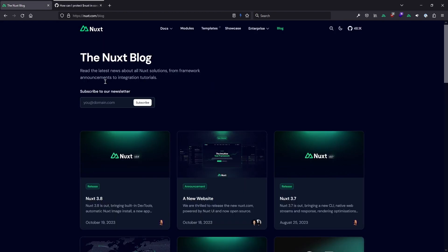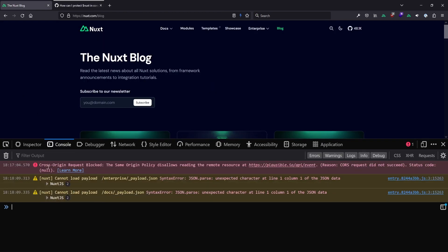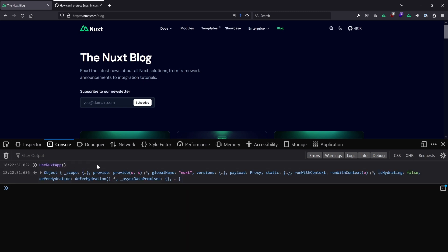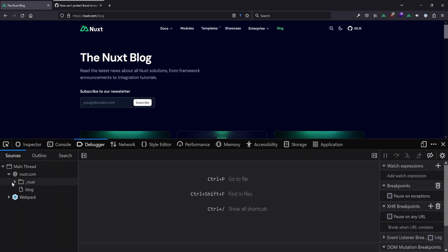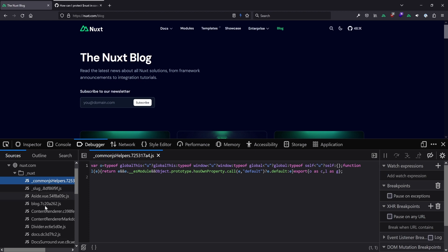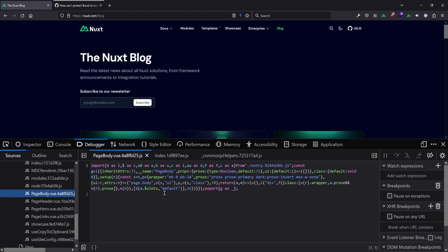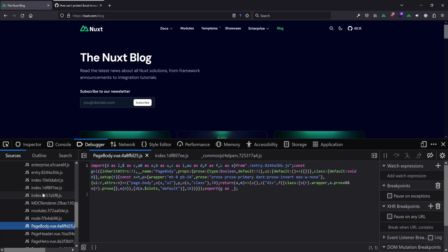That point also applies to useNuxtApp here. Even if we didn't have useNuxtApp, there will always be ways to find where the Nuxt instance is and somehow get access to it. If we switch from the console to the debugger, we can see that all the JavaScript is human readable — minified sometimes, but still accessible. So useNuxtApp makes some things easier, but if someone really wants to dig into your website, they can simply do it.